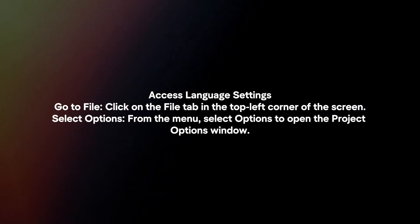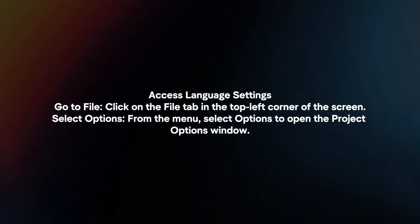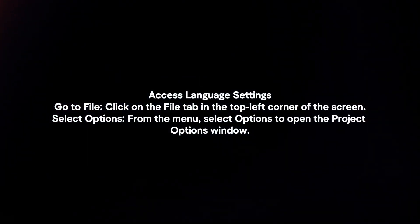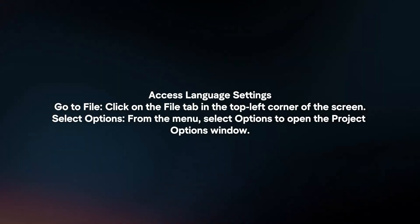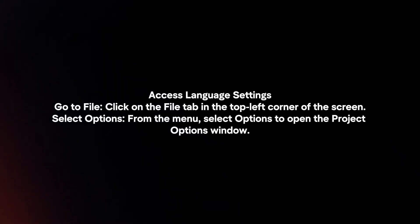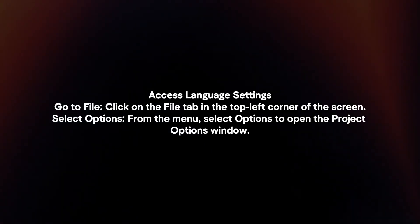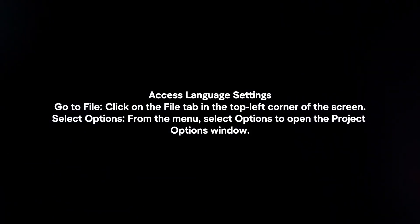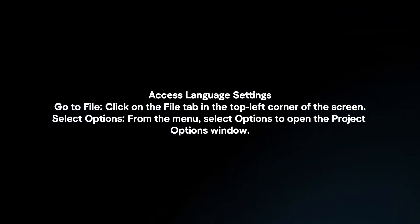Access Language Settings. Go to File - click on the File tab in the top left corner of the screen. Select Options from the menu to open the Project Options window.